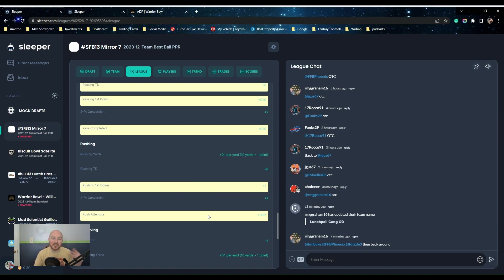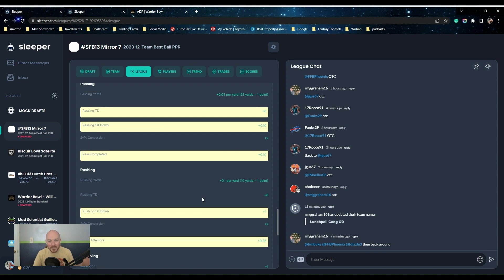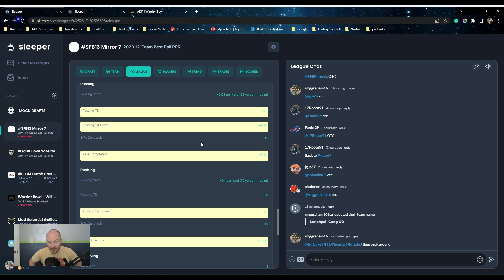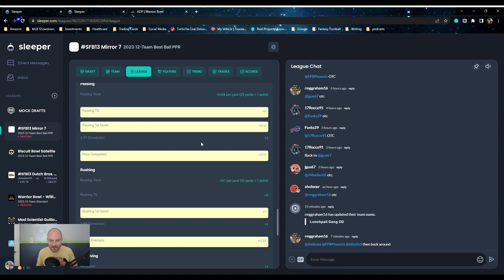So if you have a scrambling quarterback, if you have someone like Lamar or someone like Fields, they get a massive boost in this work. And it is six point passing touchdown. So if you have someone such as Lamar who goes off when he did in 2019, he's literally going to win you the league.